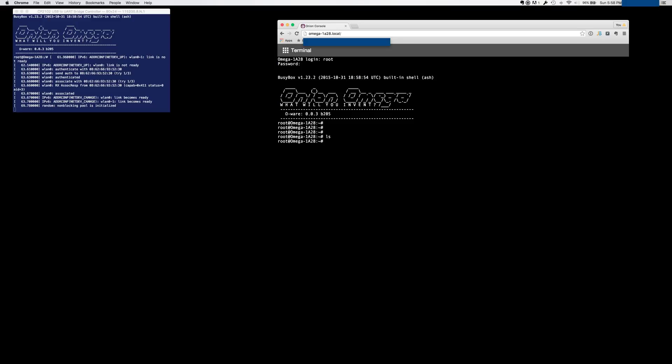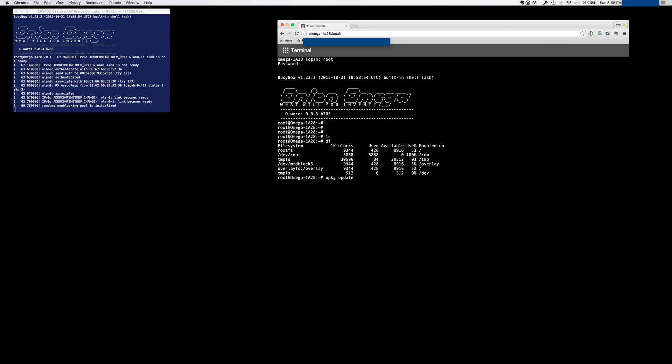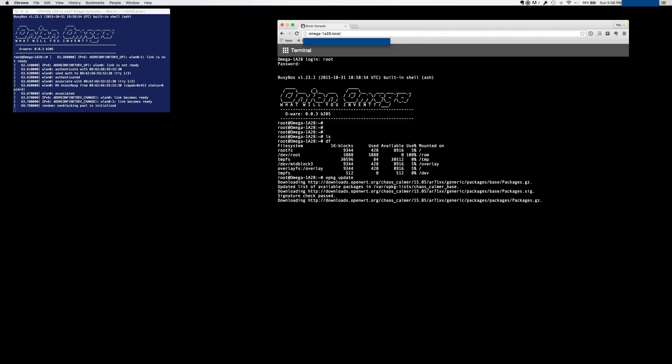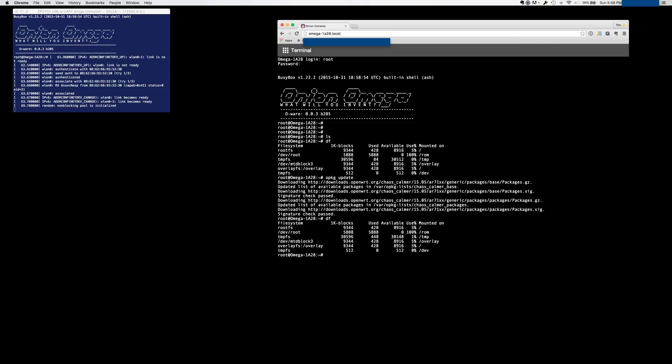So the first thing that I like to do is, since it really is a small board with a limited amount of memory, if I do a DF command to show what the disk usage is, really all you have to play with is the root FS. So you see it's got 9,300 1K blocks, 5% used. And the first thing I'm going to do is an opkg update. Just so we get all the latest packages that are on there. And keep in mind that the Linux operating system that's running there is a very limited, very lightweight operating system. So now let's go ahead and take a look. Great, nothing's really changed.